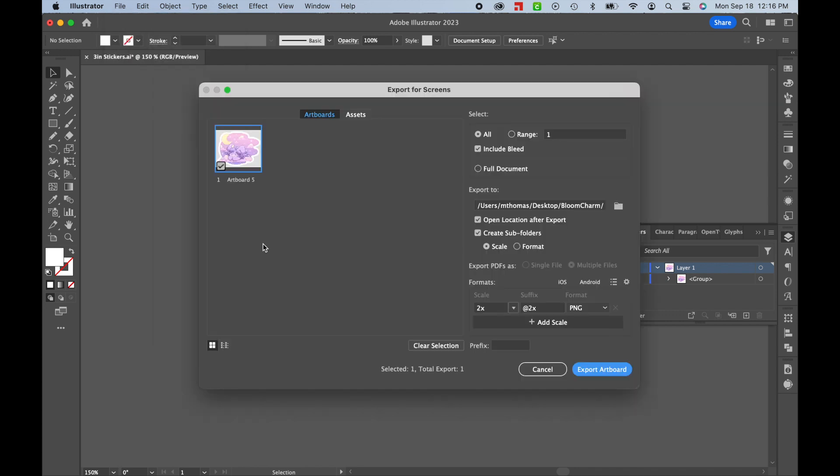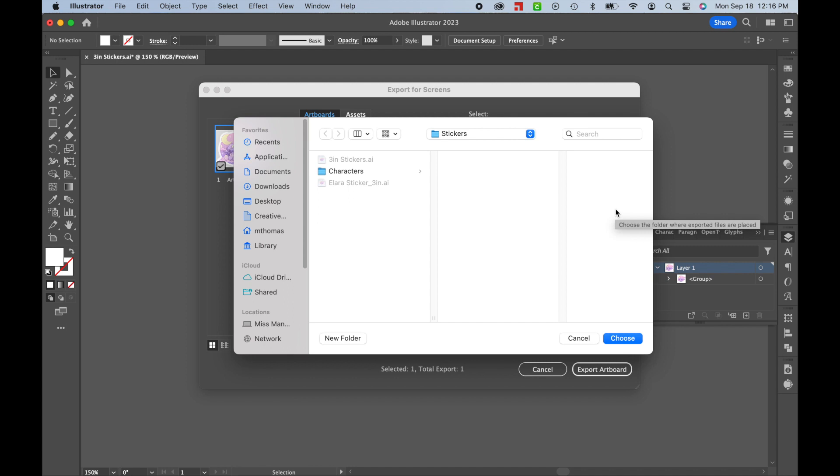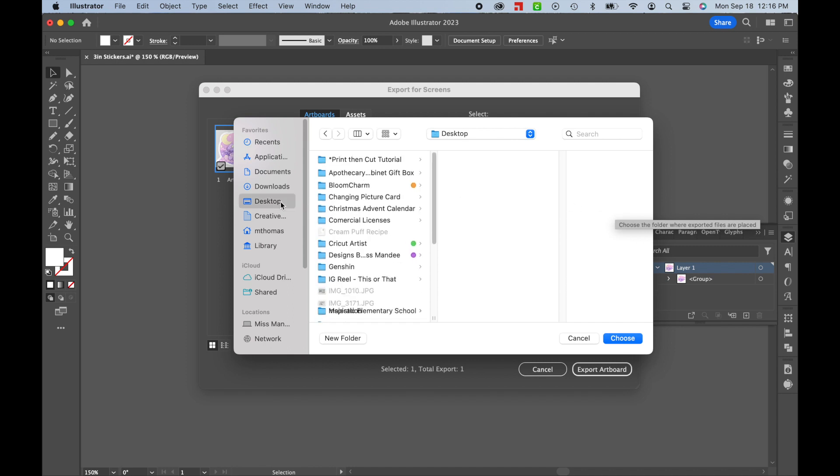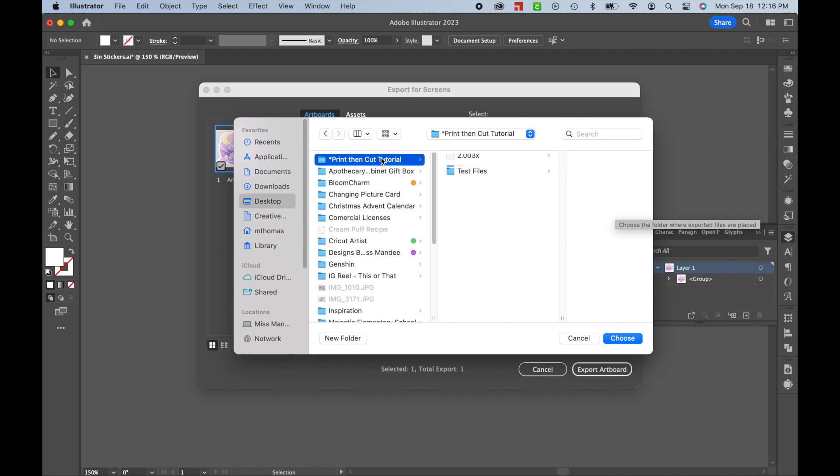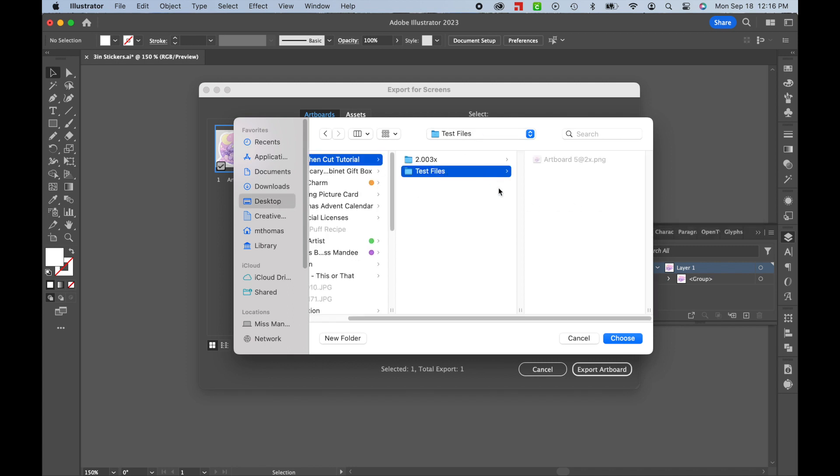In the window that pops up, you can select the location that you'd like the file to export to, and even have it create a subfolder for your designs to go in, which is really nice if you're exporting multiple artboards at once.